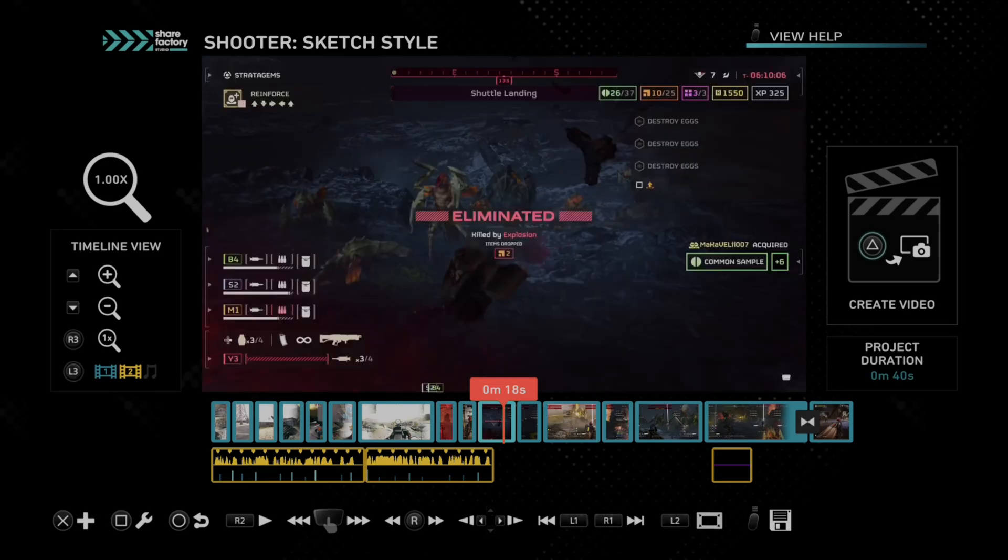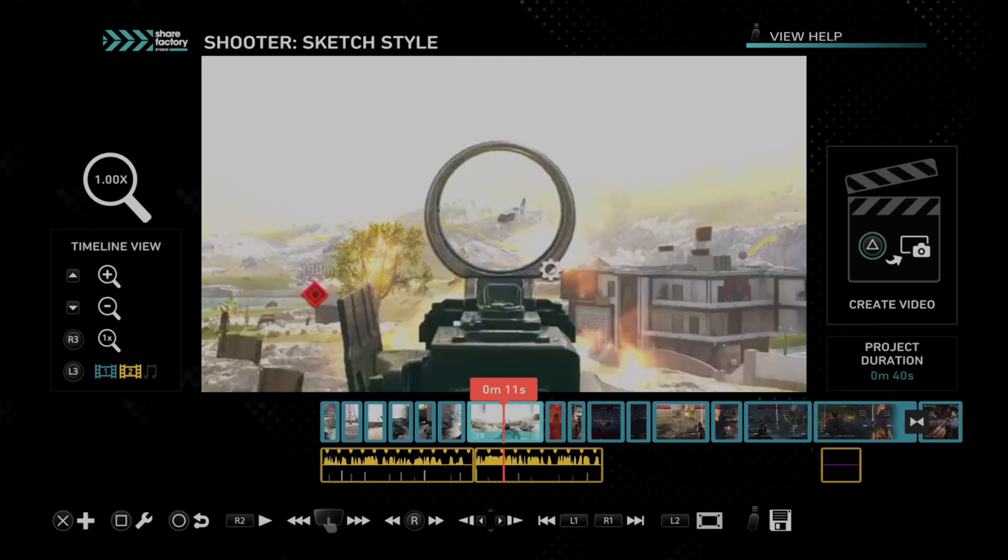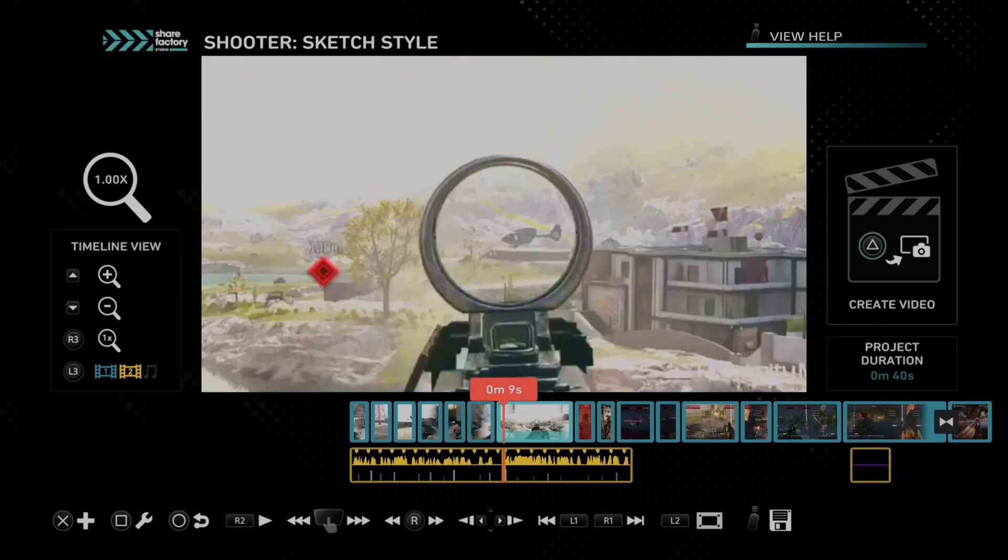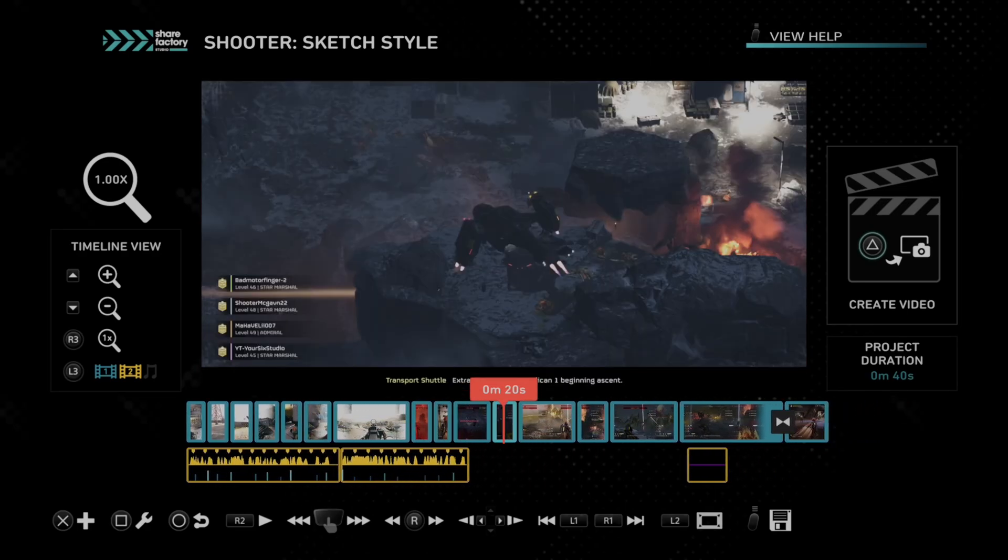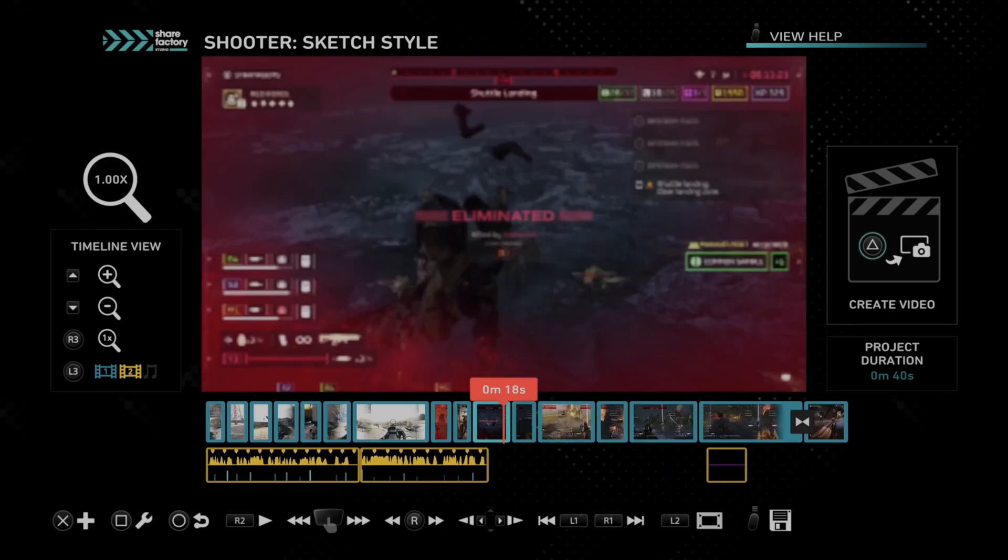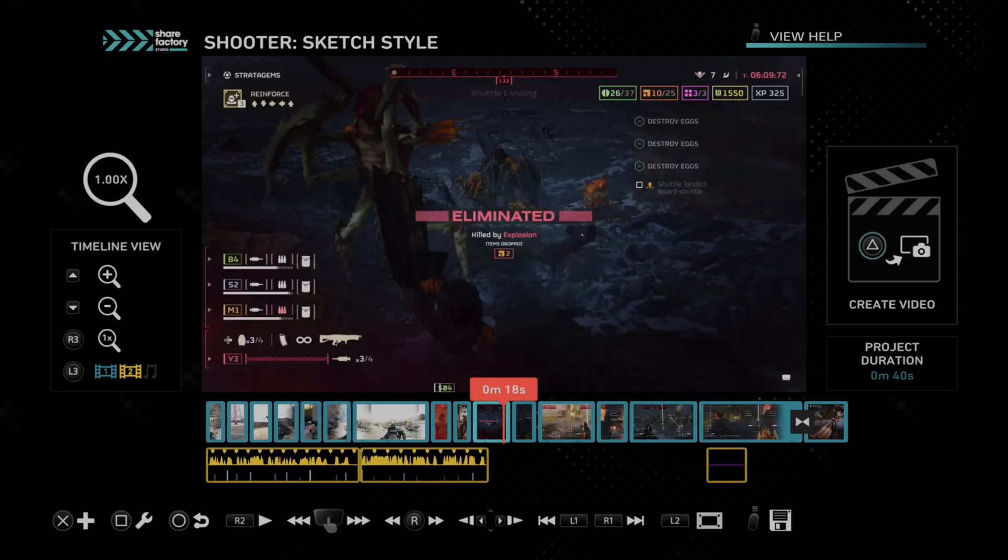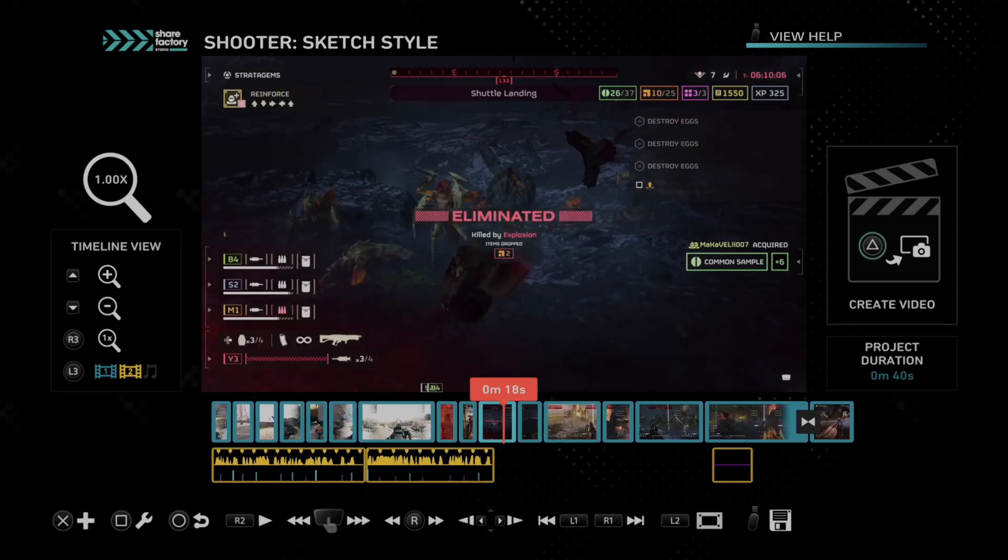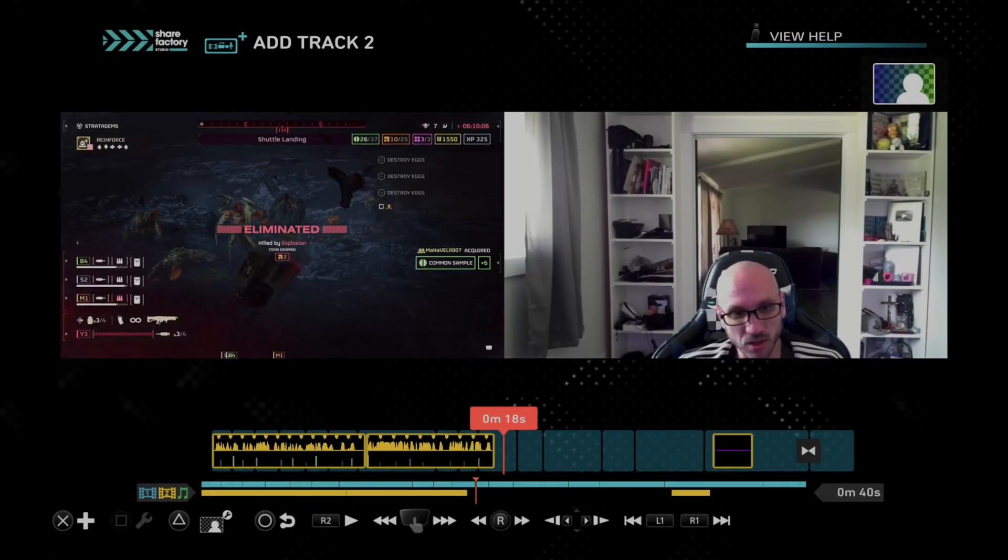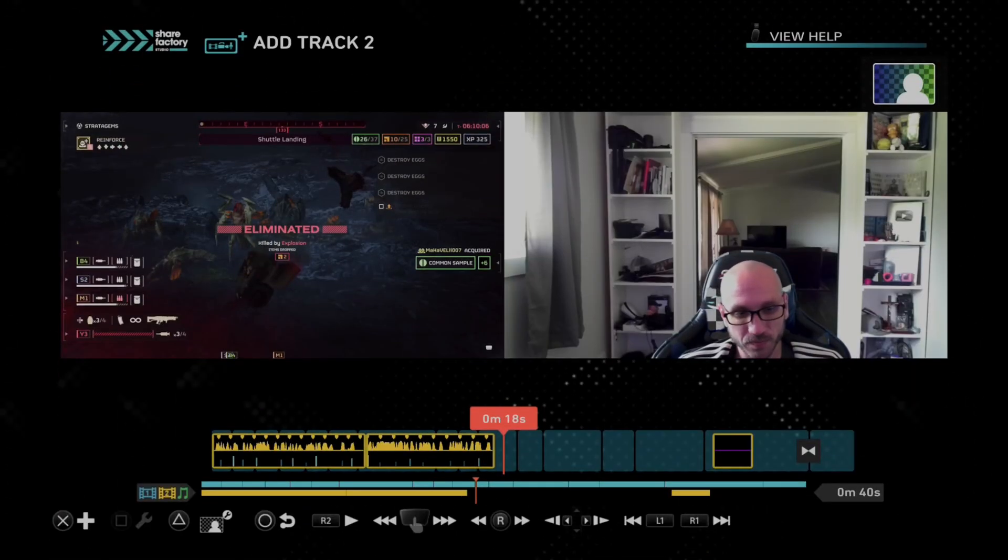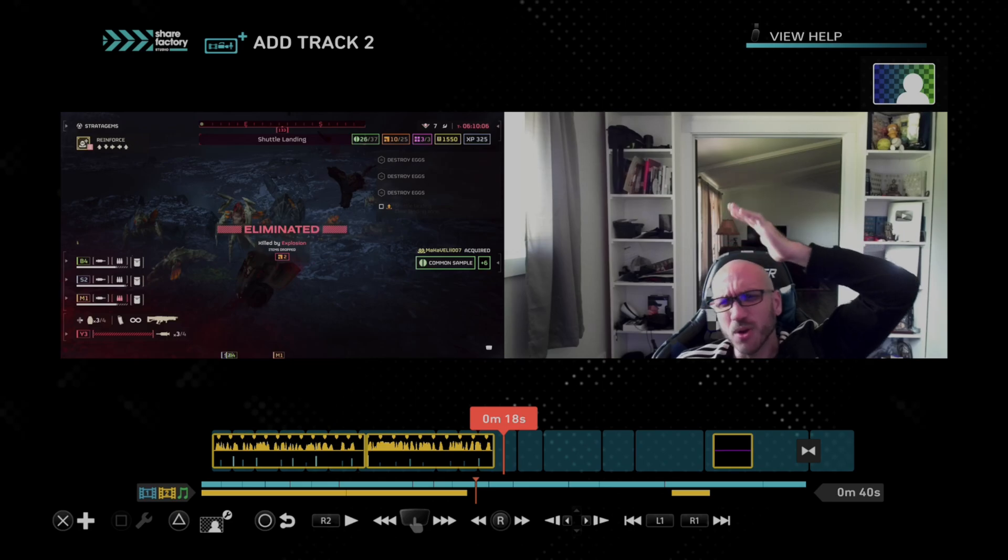So I'm editing a video and I want to add this. It's very easy to do. Just line it up on the timeline where you want to add your camera. So maybe at like 18 seconds here, I want to add some video commentary. So I'm going to press X now. And then I can go to Add Track 2. And then under here, I can press X again. So you can see my camera's plugged in and it's working.